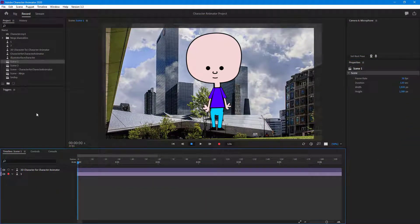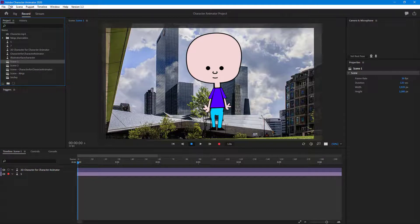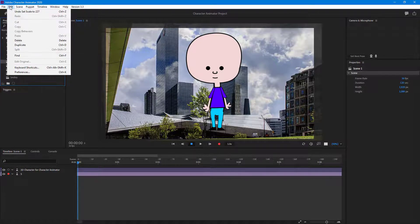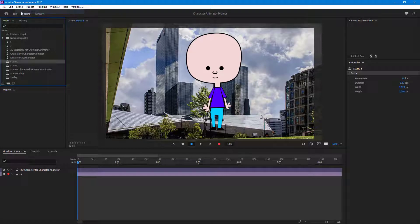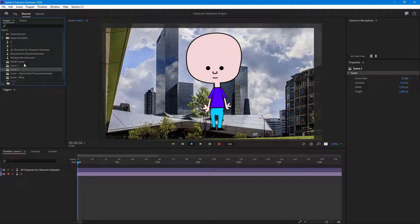What I can do now is create another scene and add both of these as sub-scenes. I'm going to go to Scene and click on New Scene — this is scene 3. I'm going to rename it to 'Master Scene' right here.